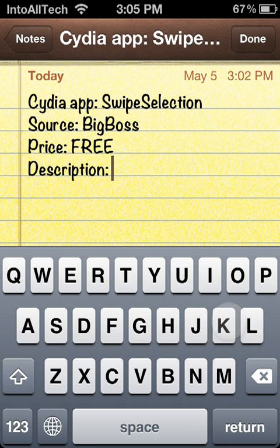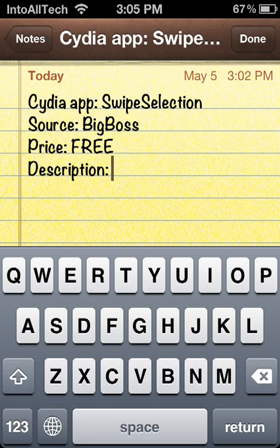Now if you guys would like to get this from Cydia, it's free and it's from the BigBoss source. Just go into Cydia and search up SwipeSelection.